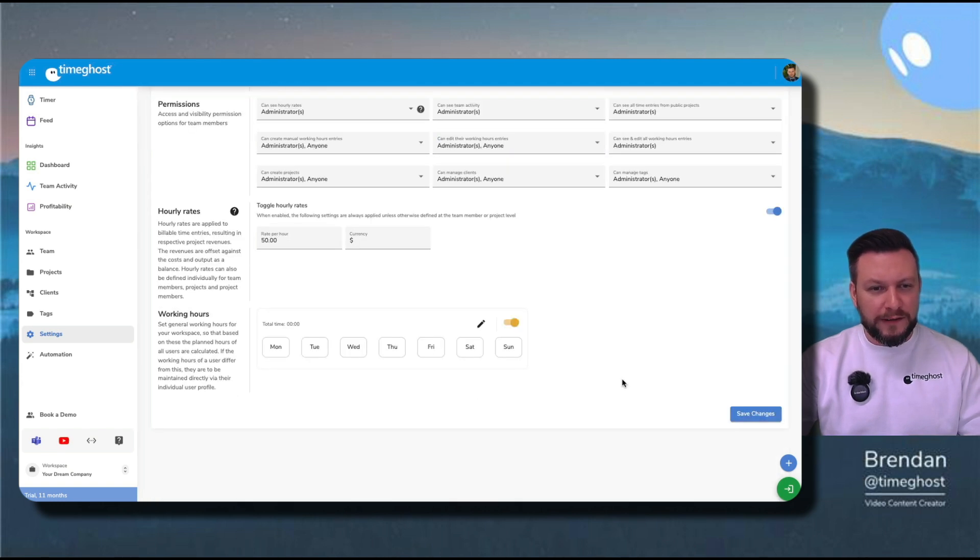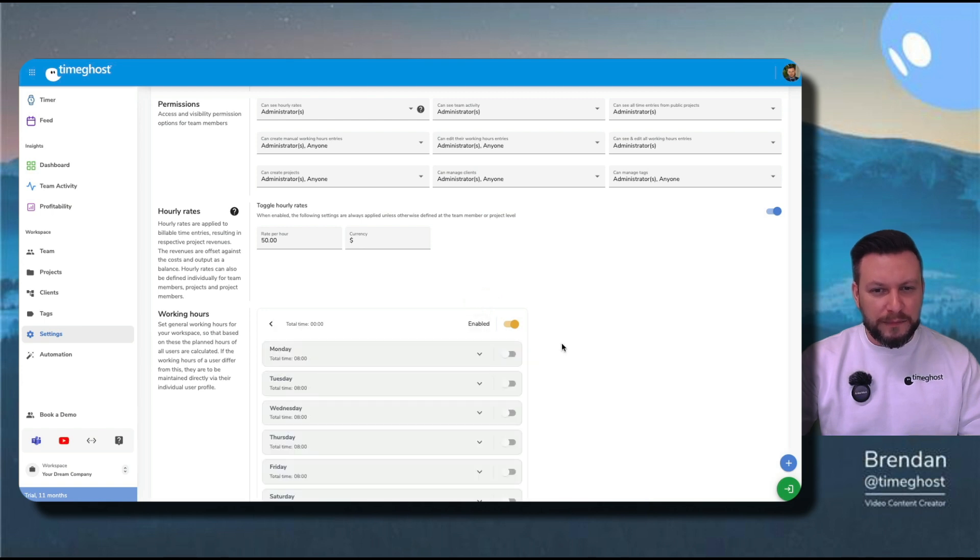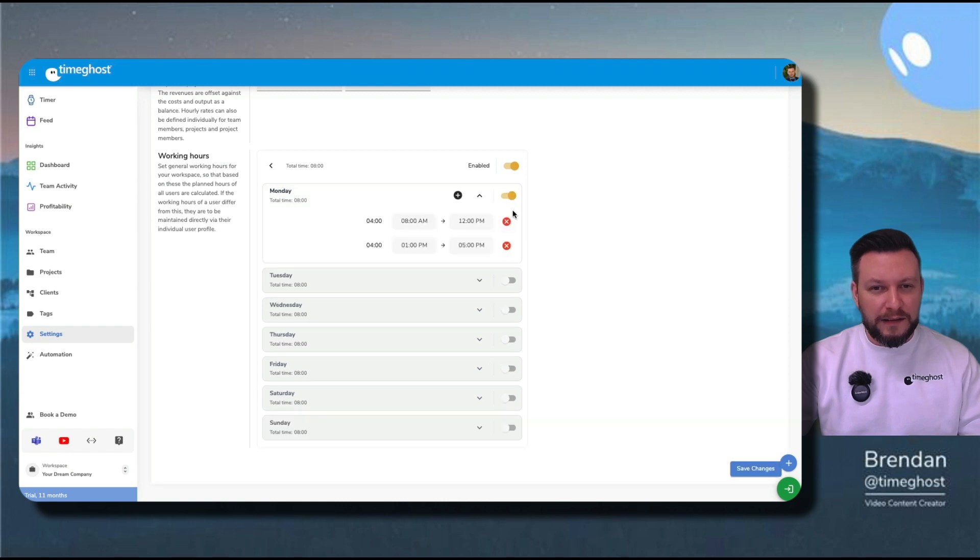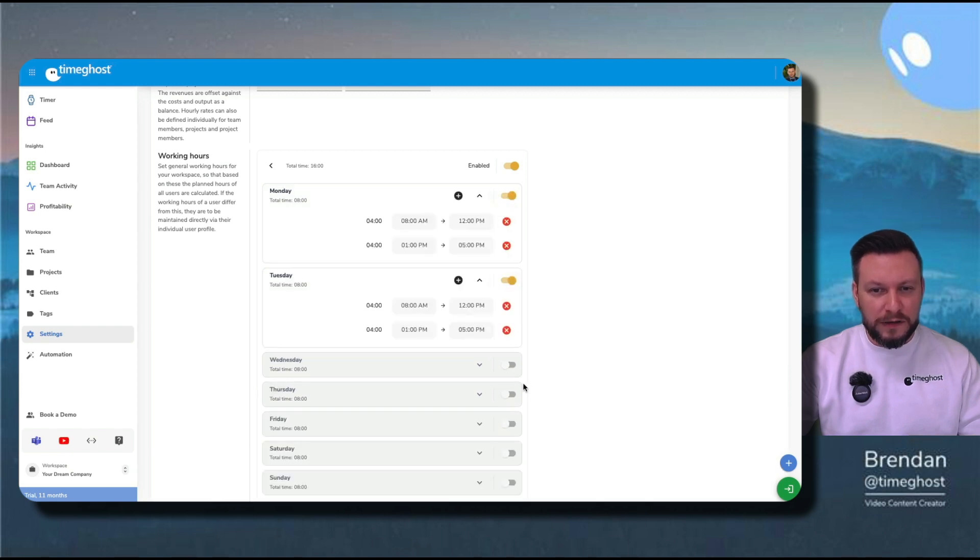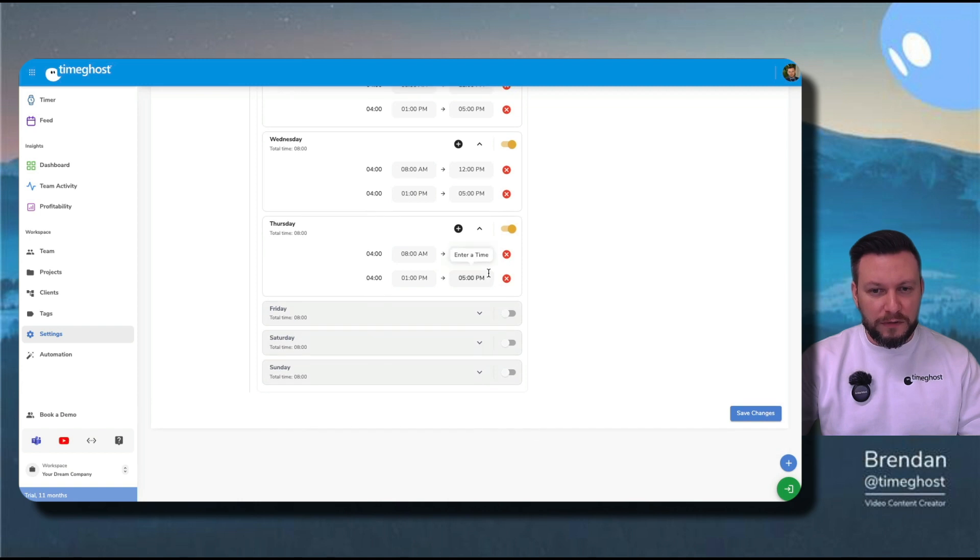When I scroll down, I can also set up the working hours for my company by clicking the pen. By turning on the individual days that my company plans to work, I set up my entire work schedule.